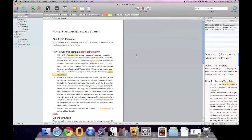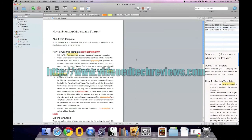So that is Scrivener 2.0, which is $45. Go to the website to watch more in-depth video tutorials and find out more about the new features. Thanks for watching — this has been a review for videotechreviews.com.